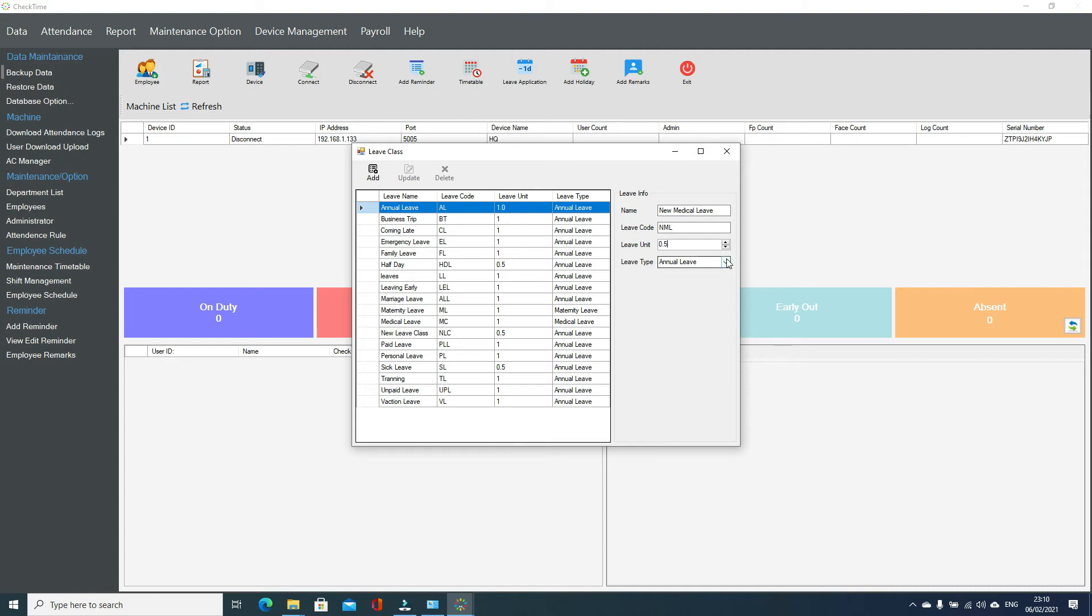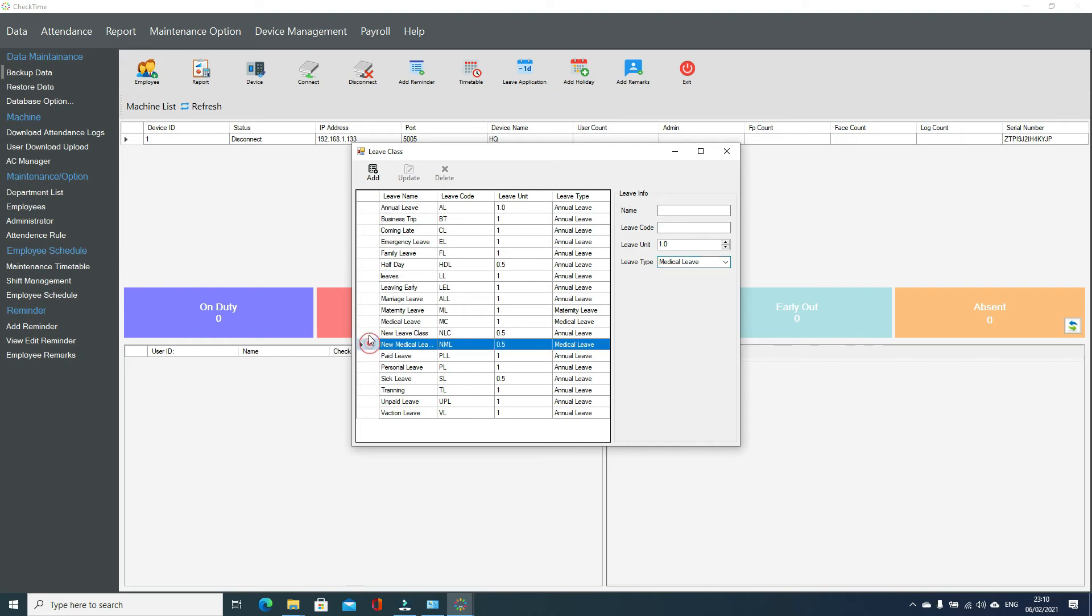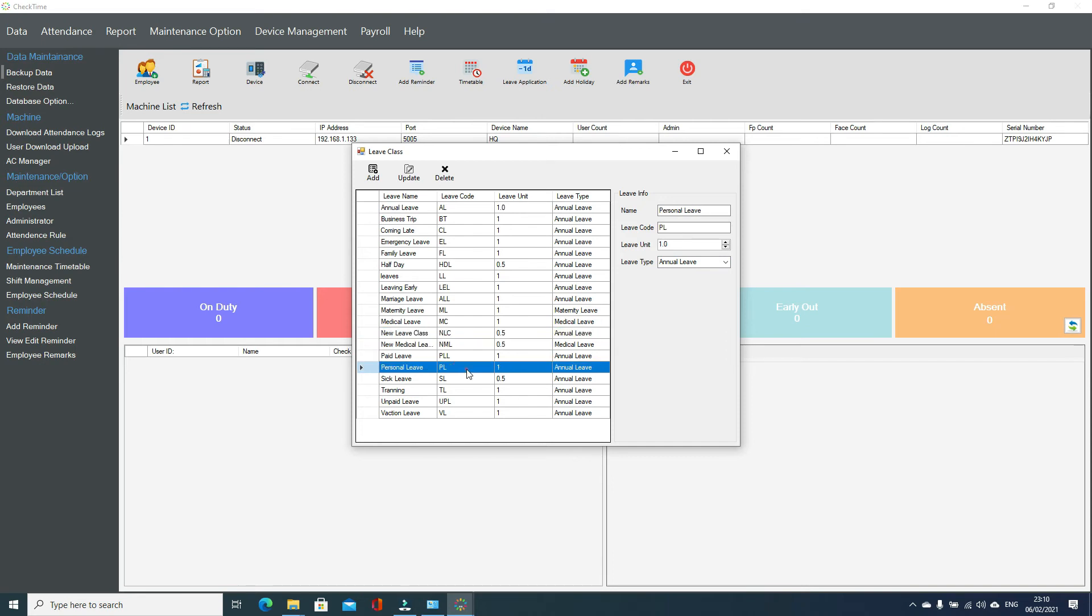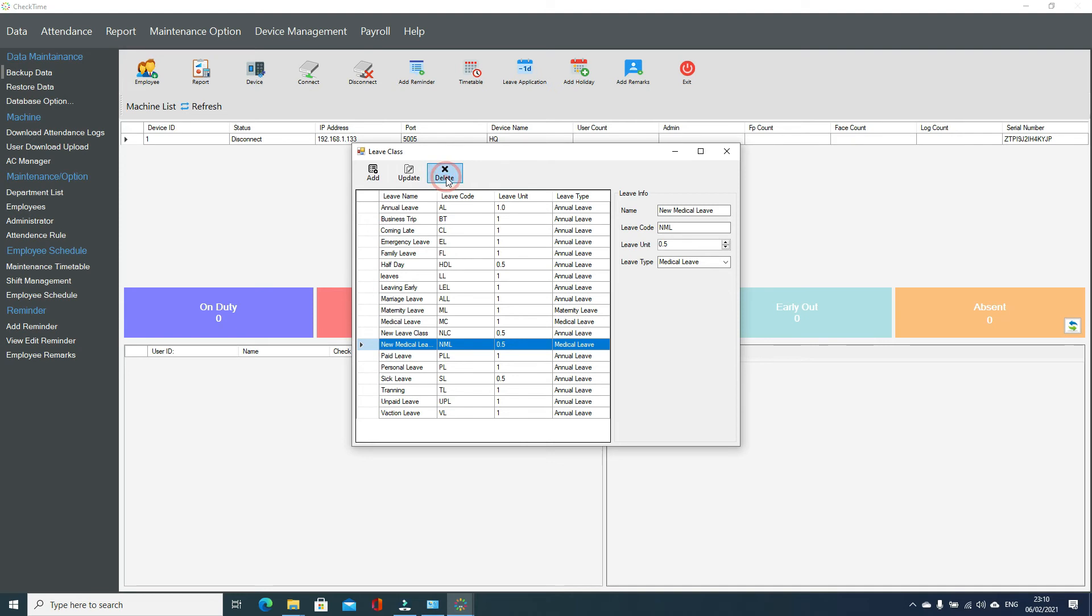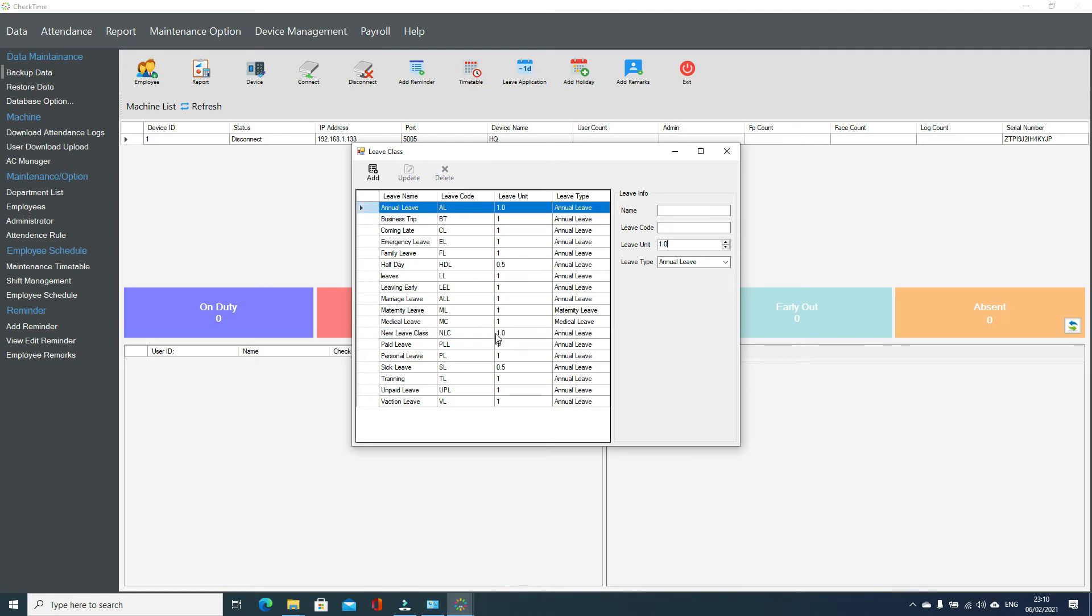This one deducts from medical in case it's paid. Like this you can configure the leave. We can see here these are our two leave classes added. If you want to delete the leave class, just go here and delete. If you want to update, just click here and the leave class is updated according to your data.